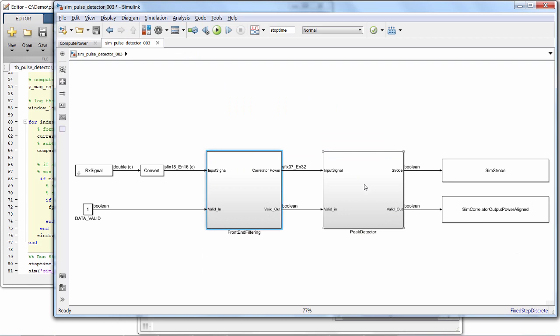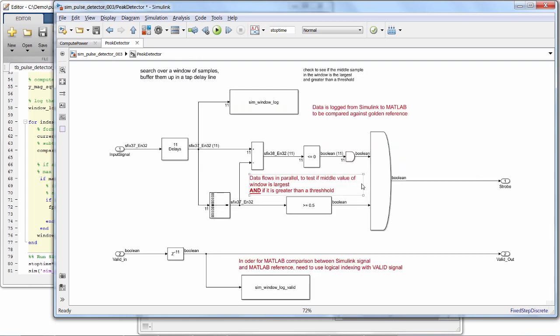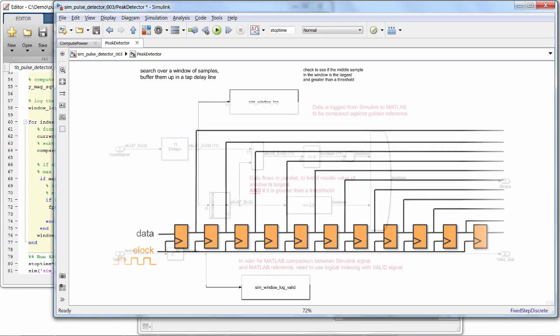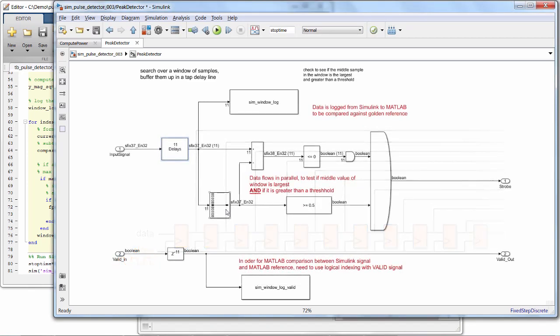Now, in the peak detector subsystem, we have this tap delay line here with 11 delays. And this is how we're going to store the 11th sample window and be able to process them in parallel.